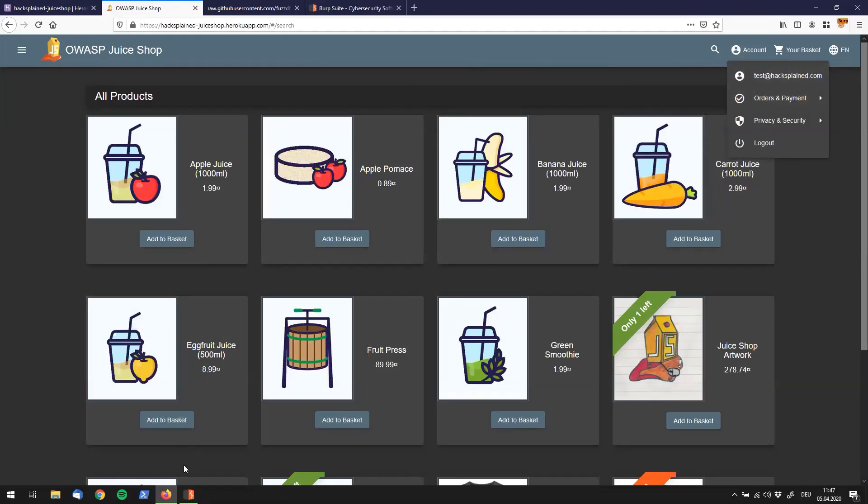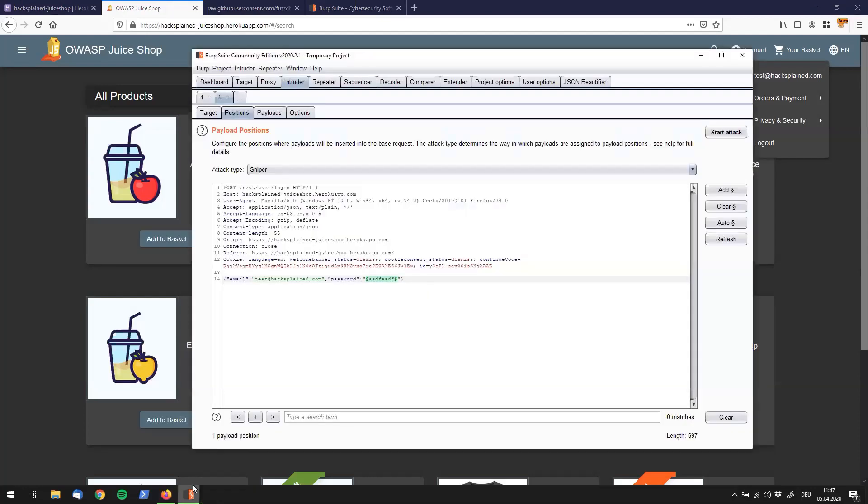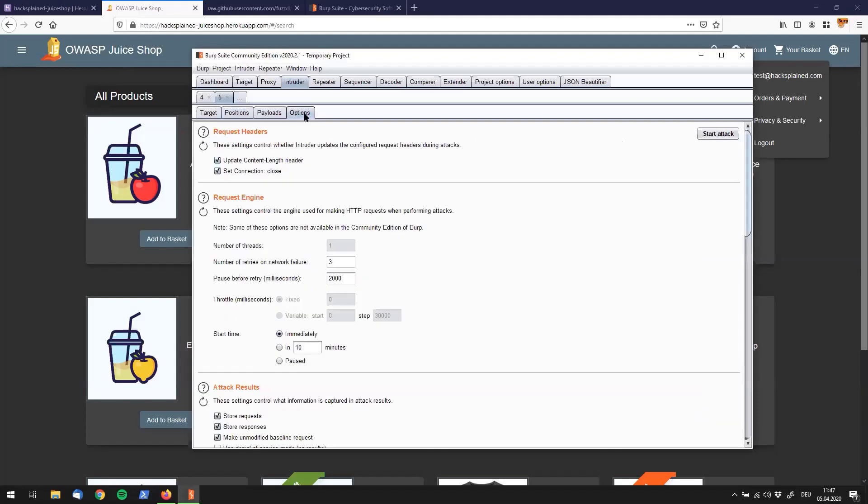All right, this was it for today, introducing you to Burp Suite's intruder component. I hope you like the video. I will show you a couple more features, more details about Burp Suite's intruder soon in different videos. So stay tuned.